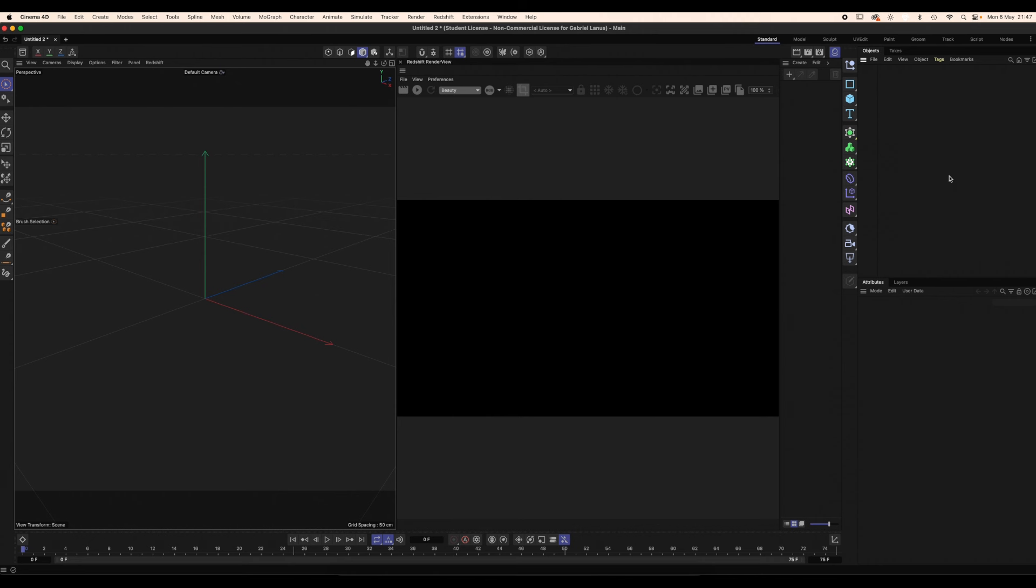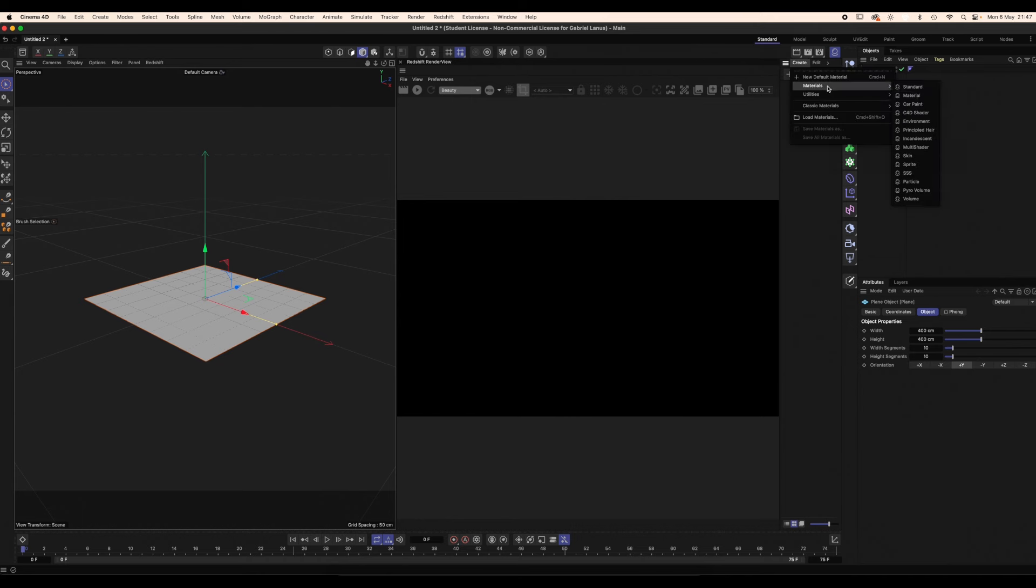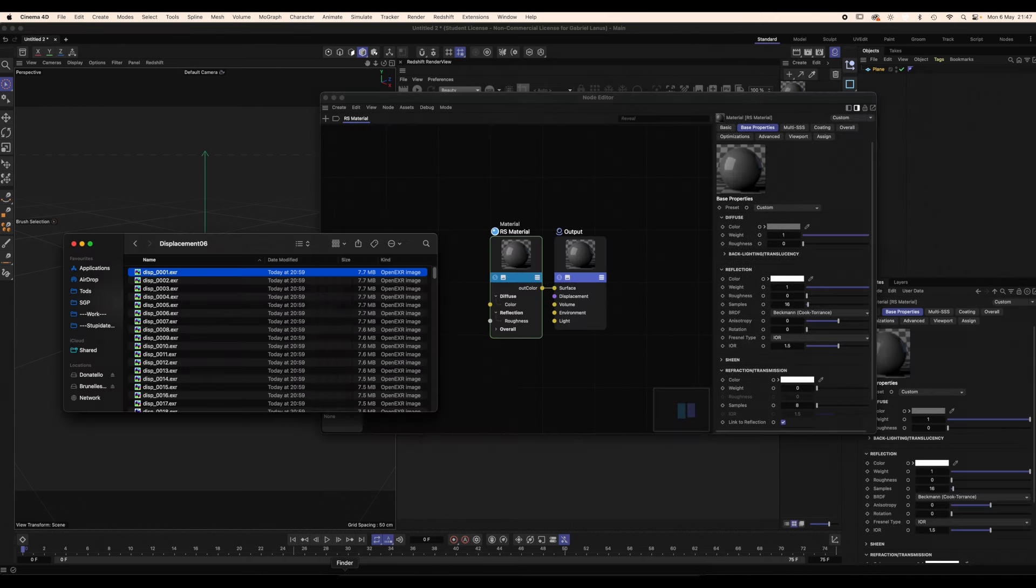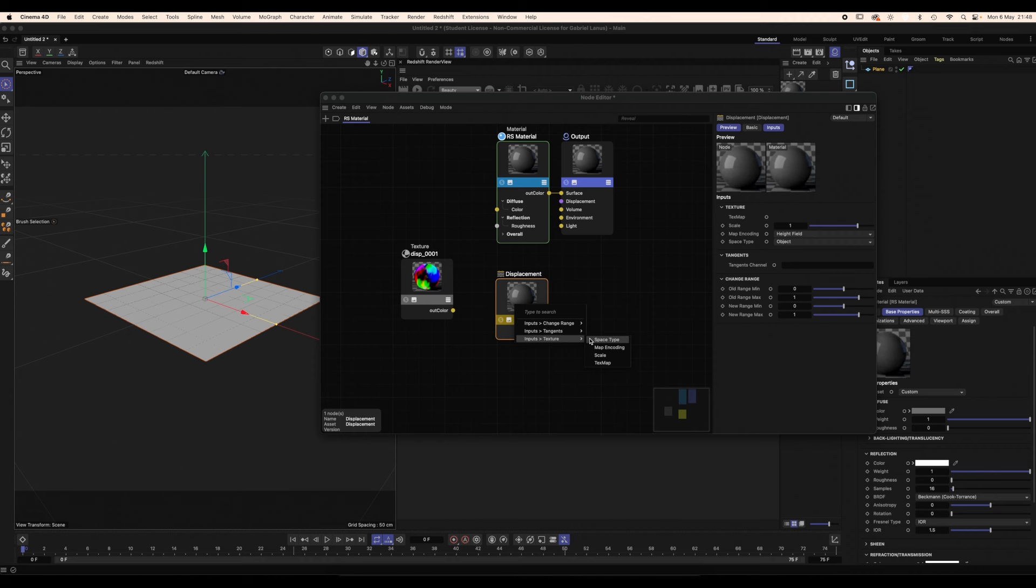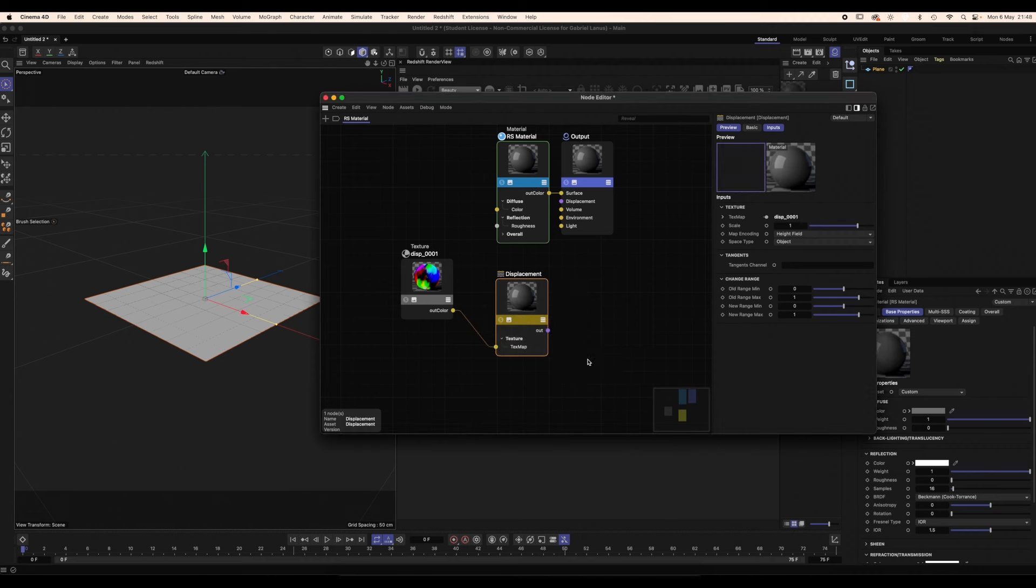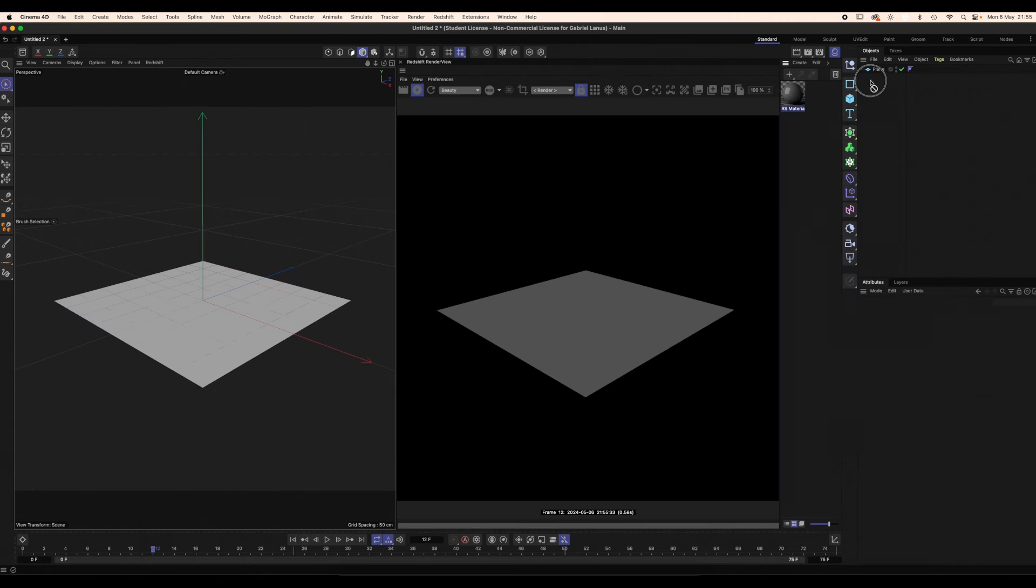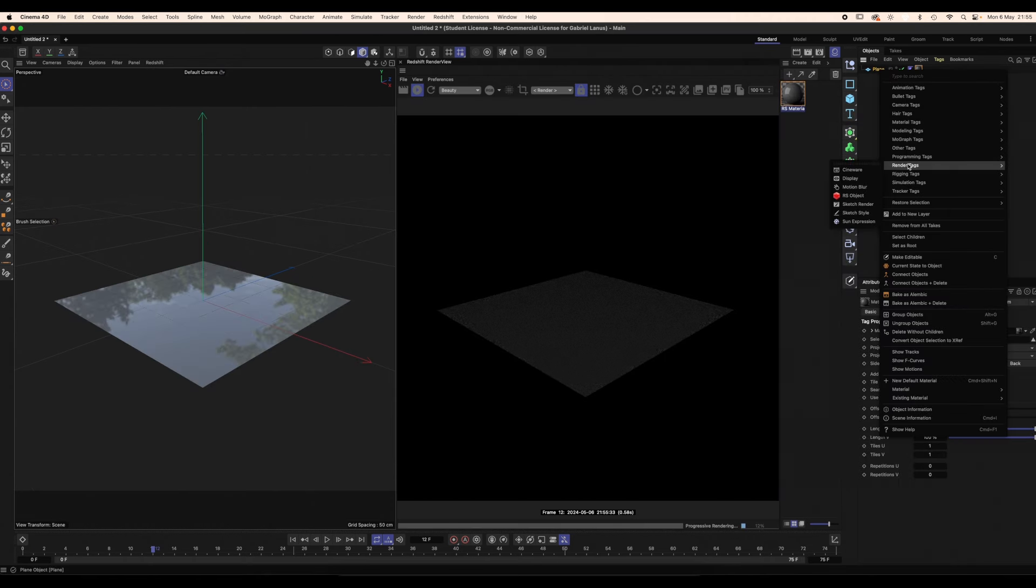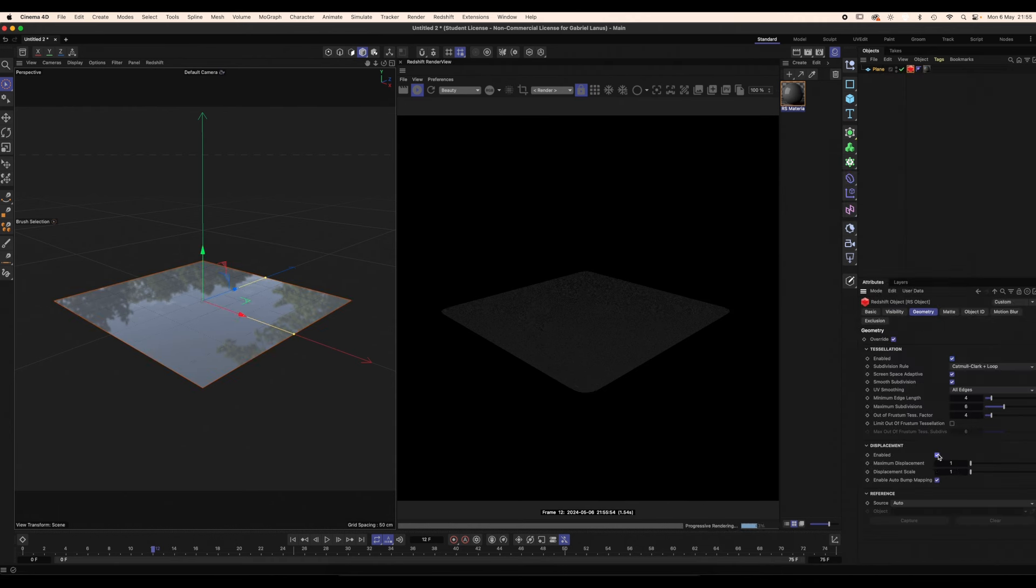Now, back in Cinema 4D. I'm rendering this out with Redshift, but you can do the same with a node material in Cinema 4D. Then create a plane and a redshift material. Load in the first frame of the displacement. Connect it to a displacement node and to the output. Check that the displacement is set to vector and the space type to object. Apply the material to the plane as well as a redshift tag. In the geometry tab, enable the tessellation and the displacement.